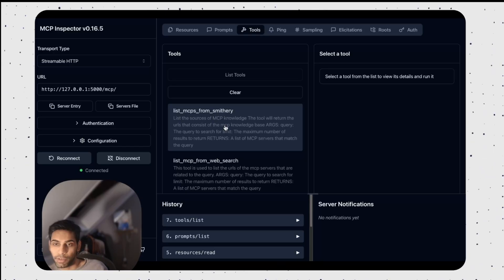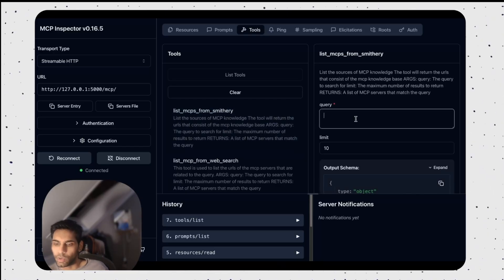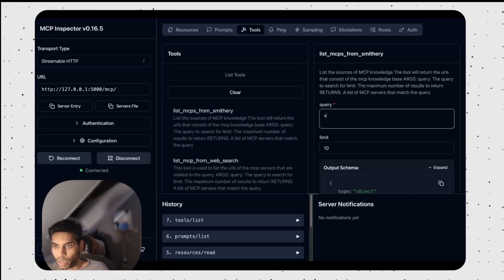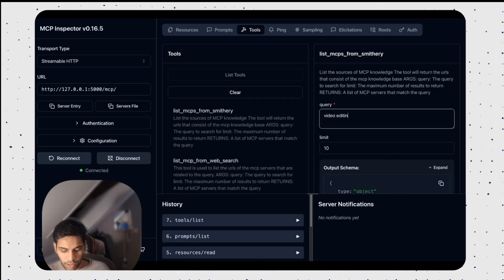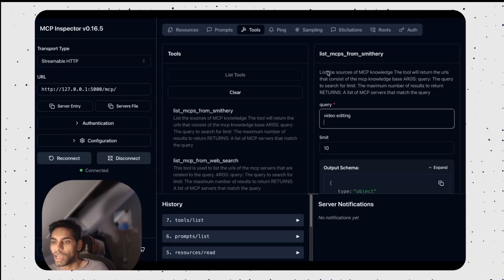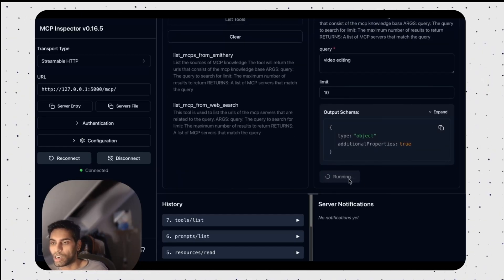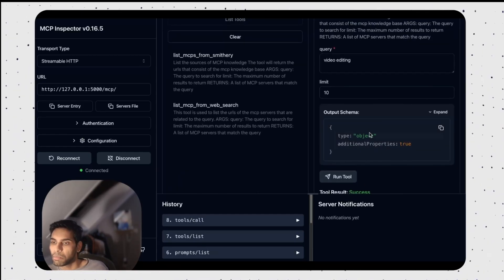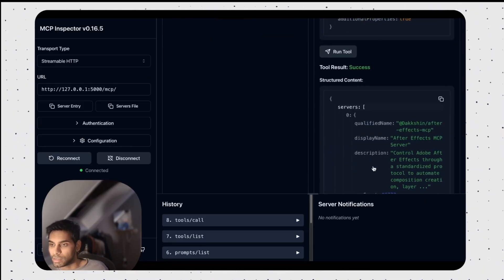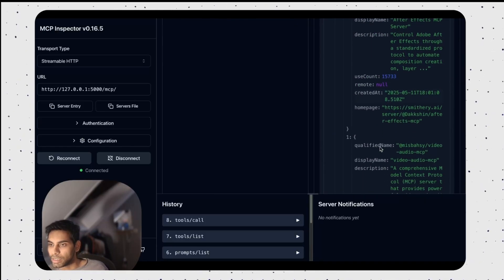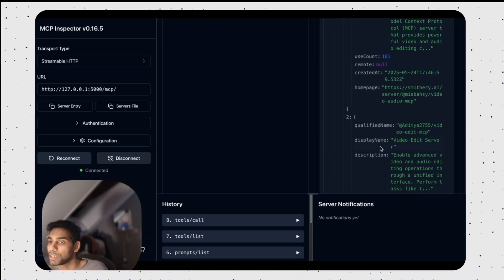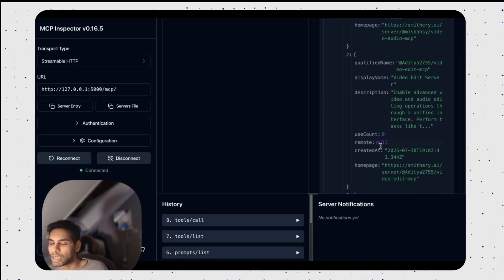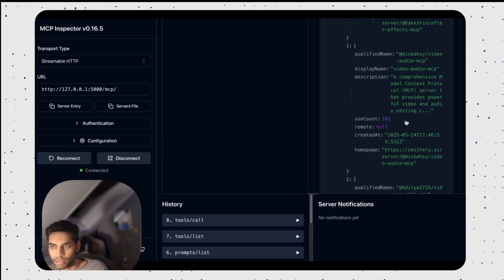List MCP from Smithery. Let's try it out. I'm gonna say something like video editing. Video editing. And I'll send the response. Run tool. Tool. Success. Yes, I have all the MCPs that are coming from Smithery that can help me edit videos. Peg MCP and other MCPs.